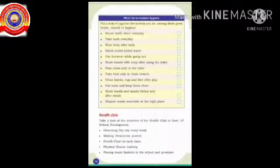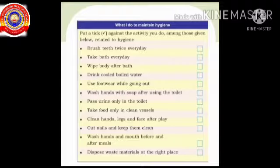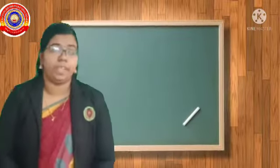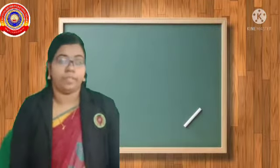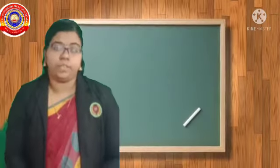Now I am going to give you an activity. In your textbook on page number 54, there is a box. Some activities are given in the box — you have to put a tick mark against the activity you do among those given, related to hygiene. Will you do the activity? So we have finished our fourth chapter, 'Hygiene: Our Strength.' I hope you all understand the whole chapter very well. It's time to wind up today's class. See you in the next video. Thank you.